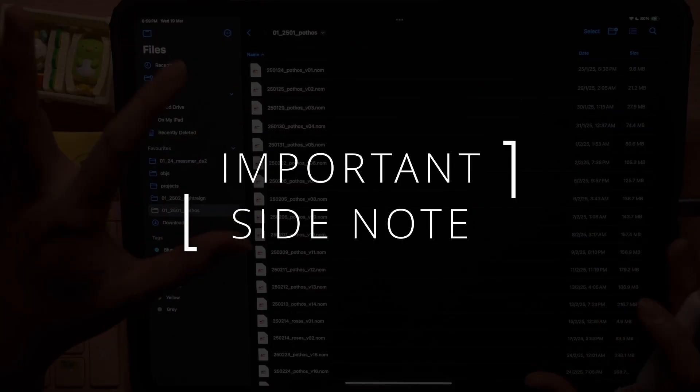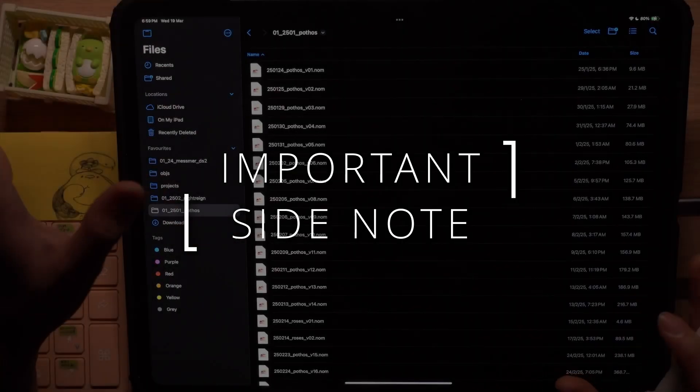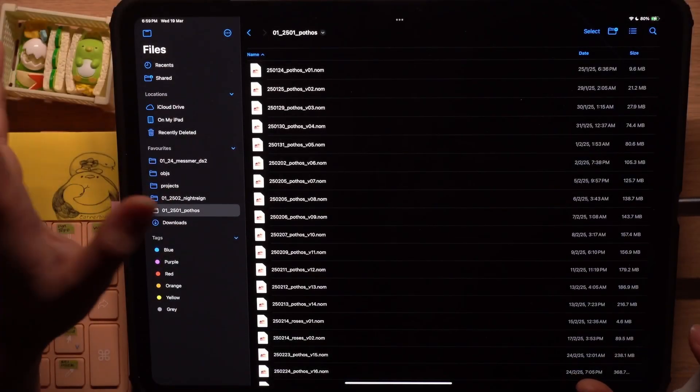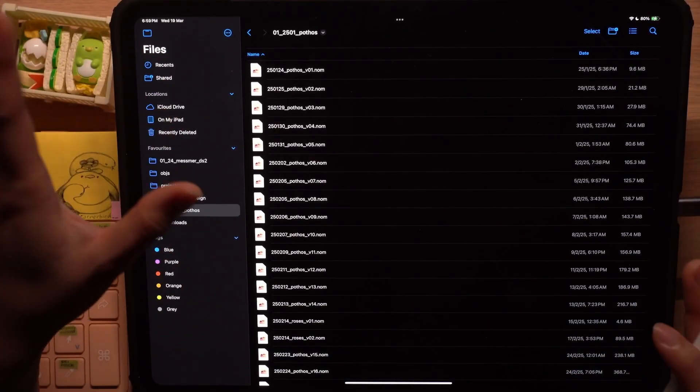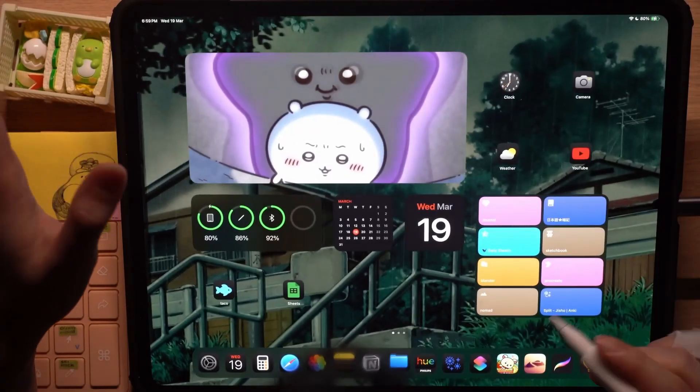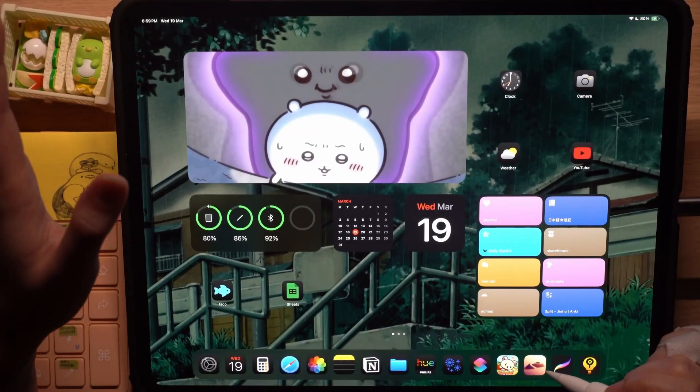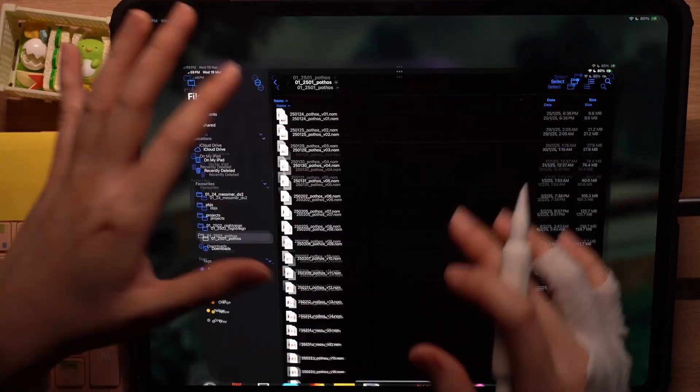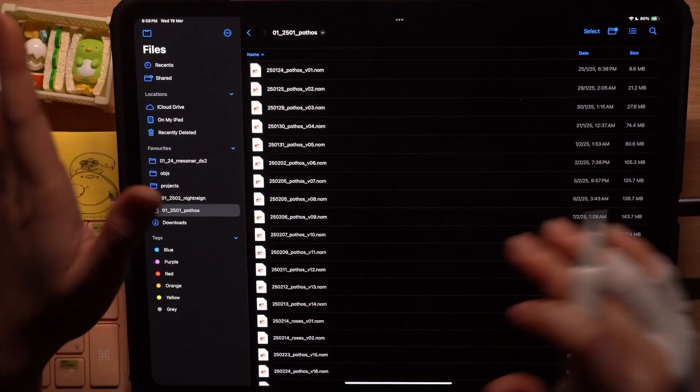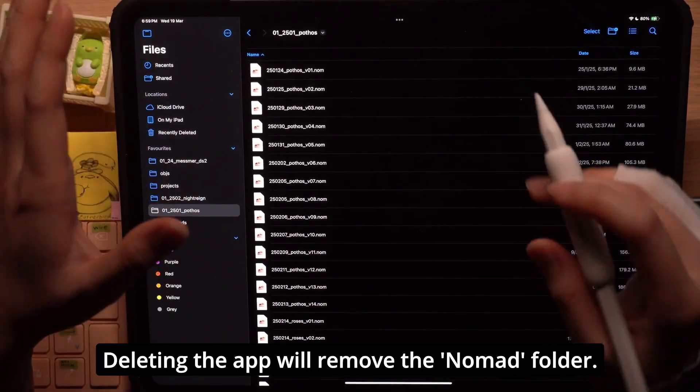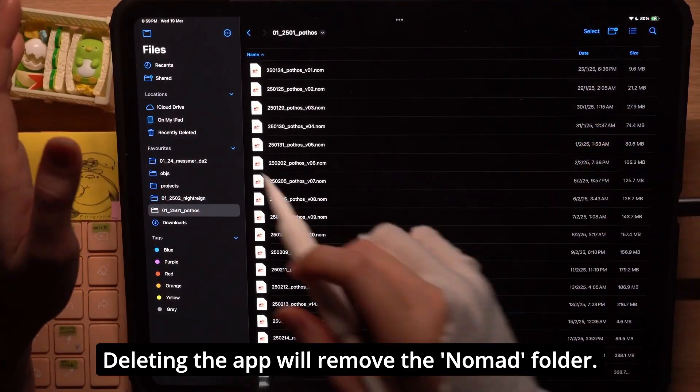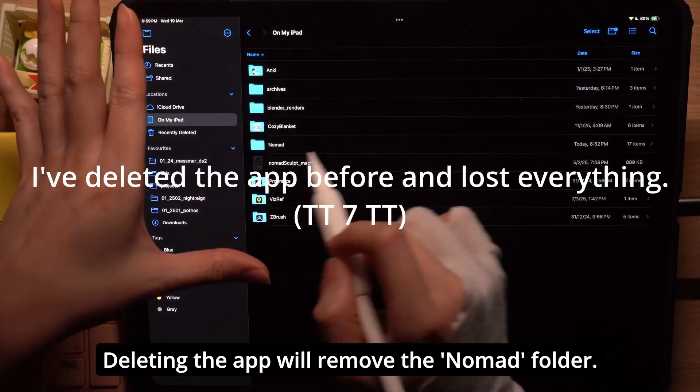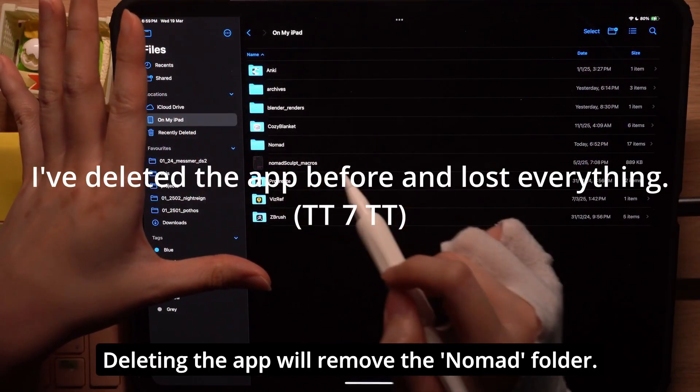By the way, this may seem like a no-brainer to some of you but please don't delete the NomadSculpt app if you haven't backed up your project files because deleting the app will erase this Nomad folder.